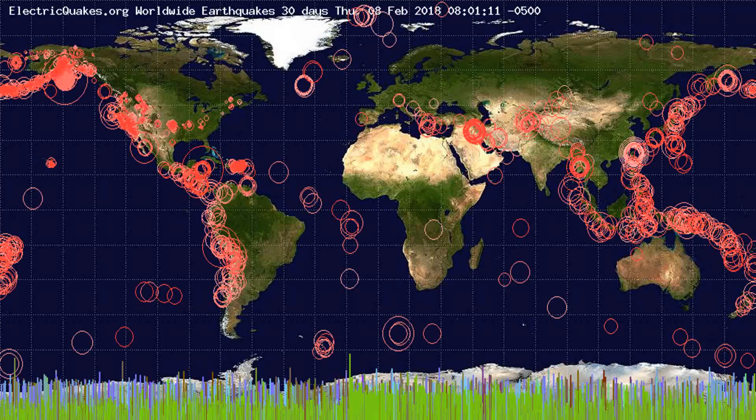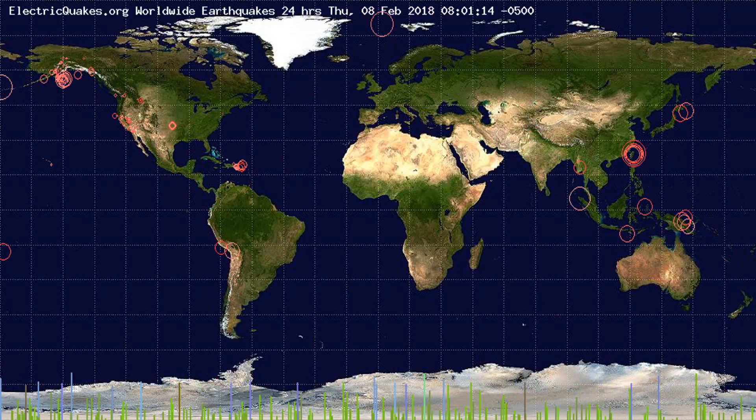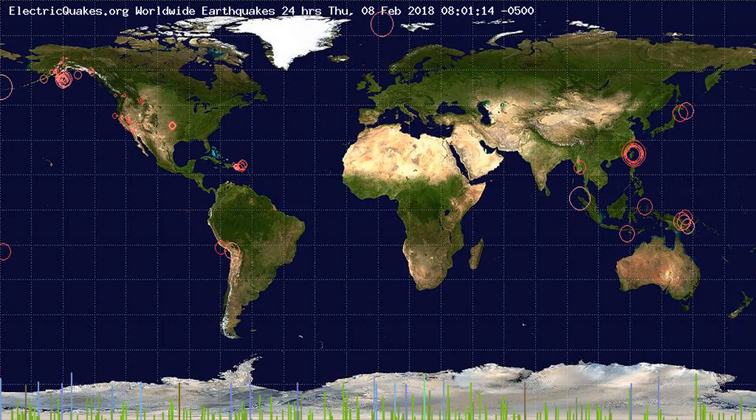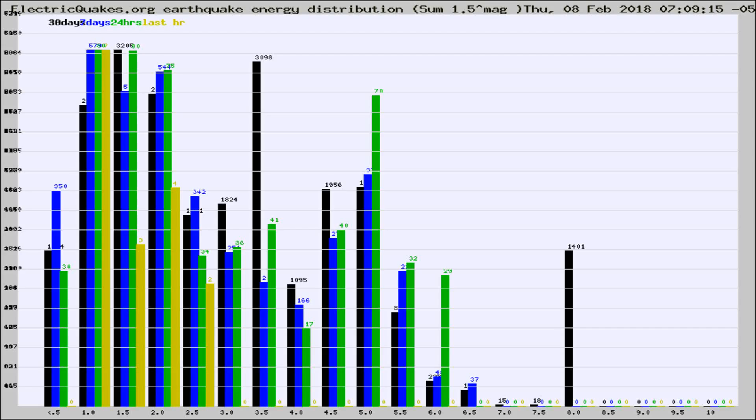You're looking at the earthquakes plotted in the world from the past 30 days, 7 days, 24 hours, and past hour.